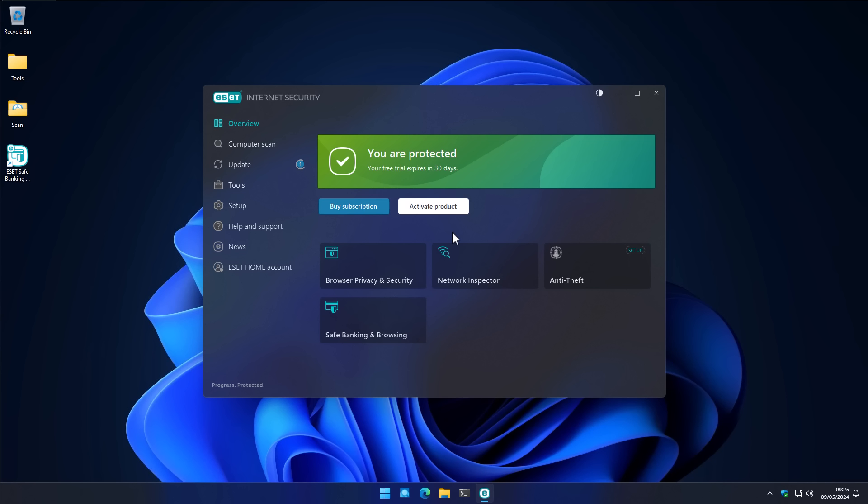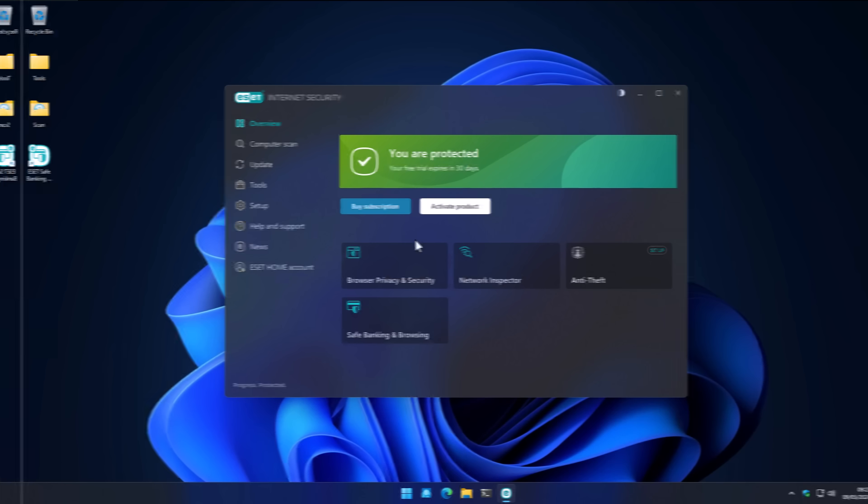Let me know your thoughts on ESET in the comments below. Did it perform as you expected? Did it exceed your expectations? Or was it a little bit disappointing at the end? I know a lot of you have been asking, where are the security tests? There are a lot of big ones coming up this year. So make sure you subscribe and turn on your notifications if you want to be the first to see those.